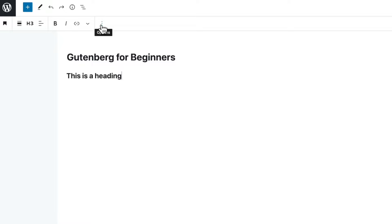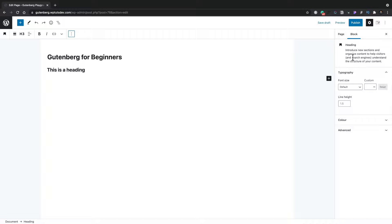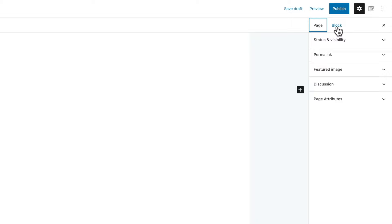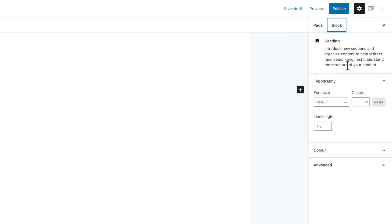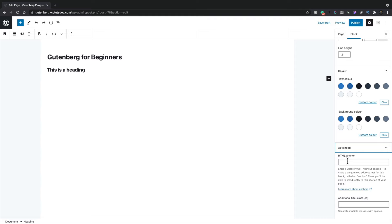The three dots icon shows options for the specific block — copy, duplicate, insert before, edit as HTML, group things together, and show more settings. The 'more settings' corresponds to the block options panel on the right-hand side. From there you can change typography, set custom sizing and line height, adjust colors for text and background, and add advanced options like HTML anchors and additional CSS classes for custom styling.